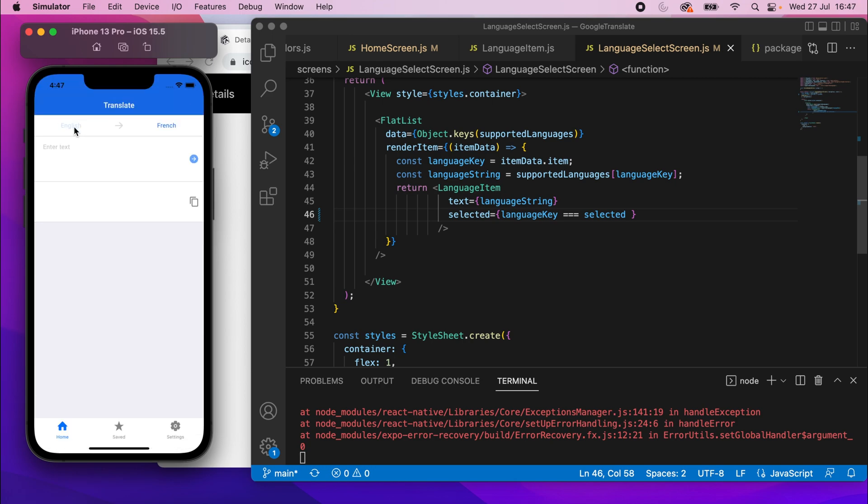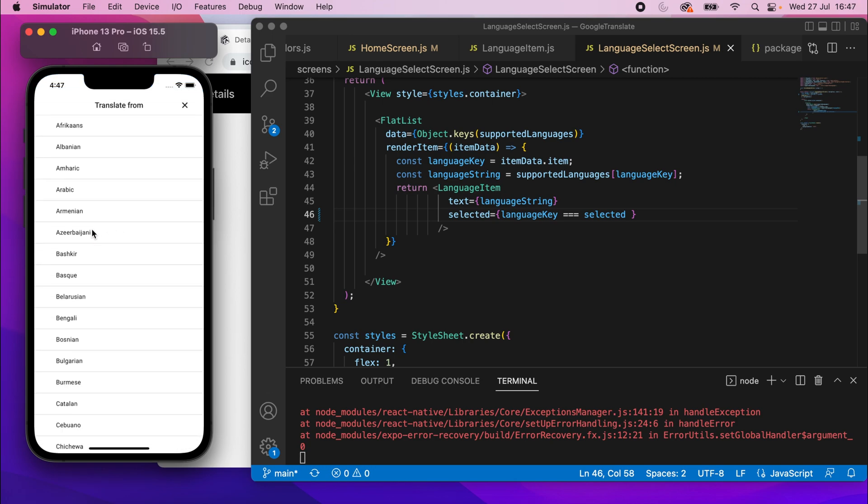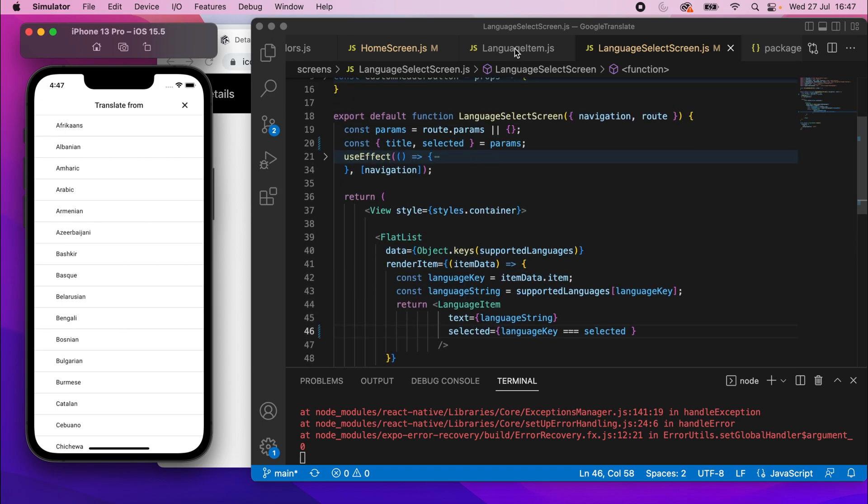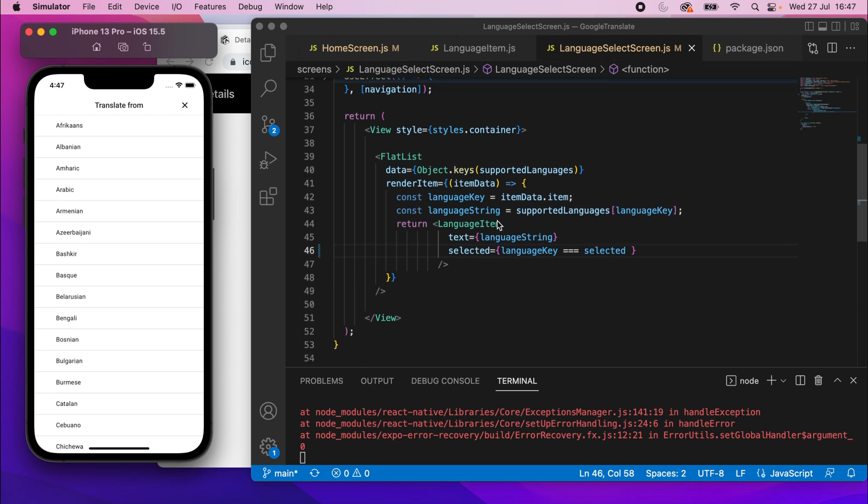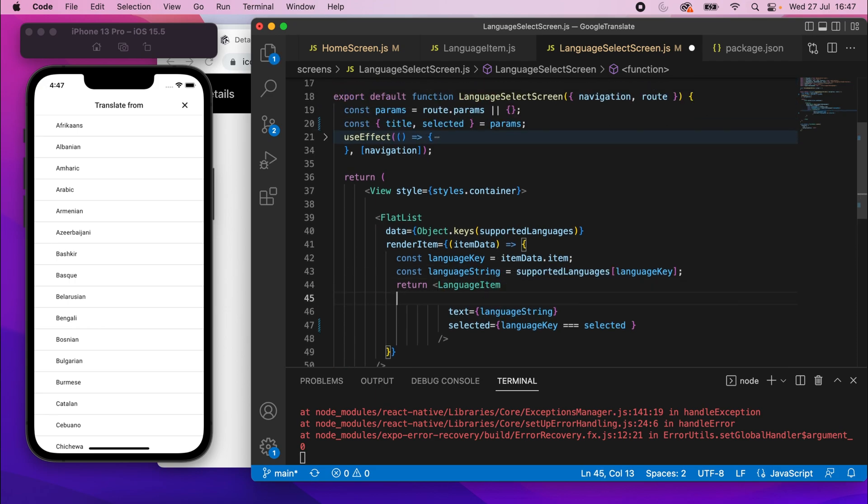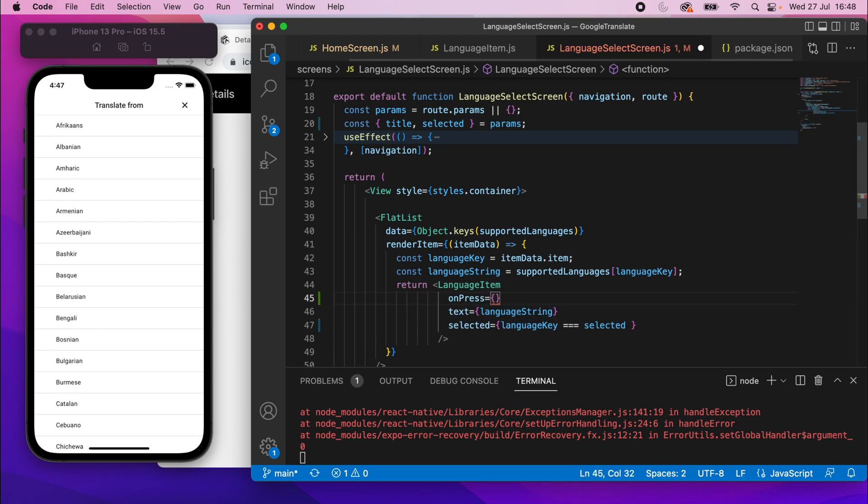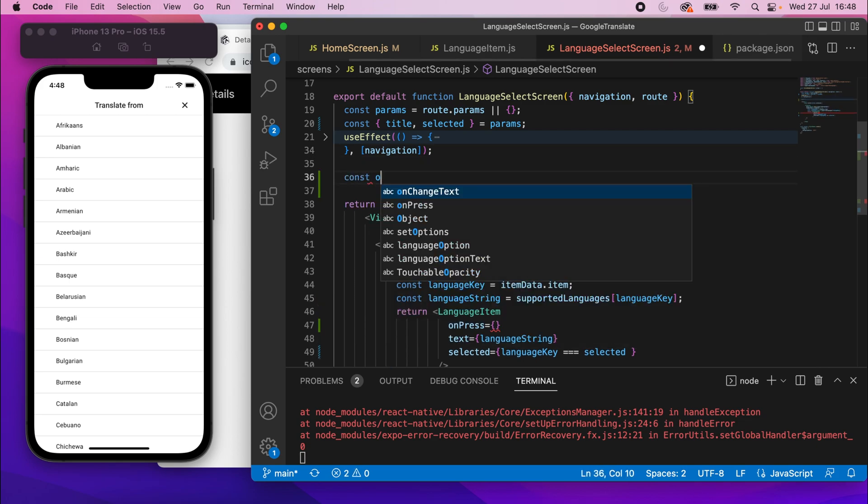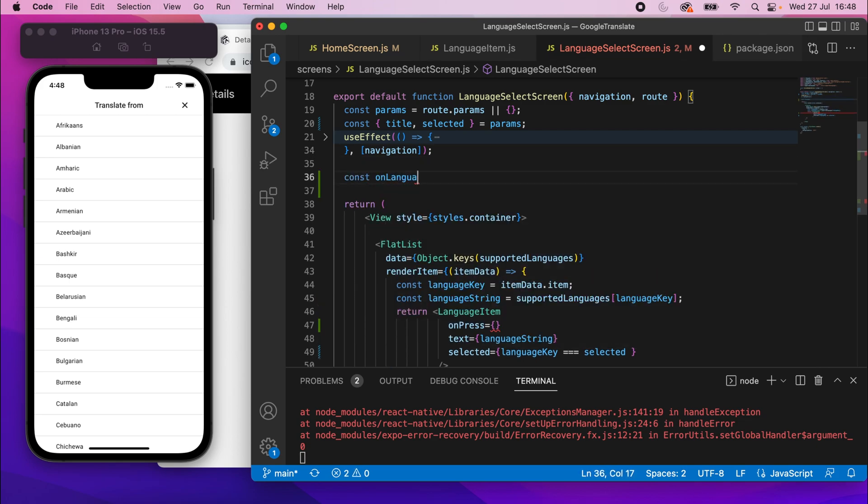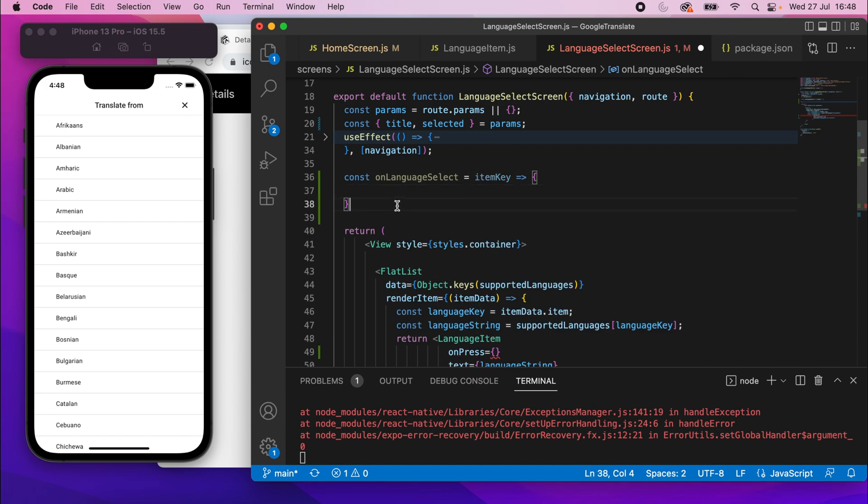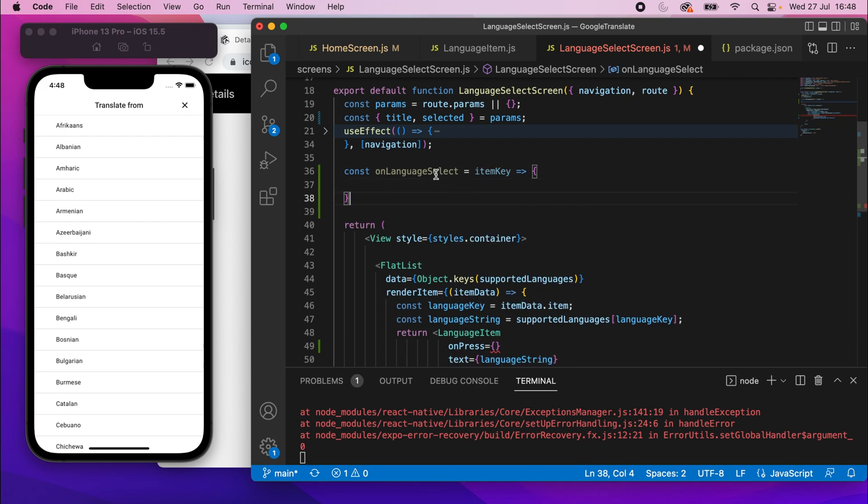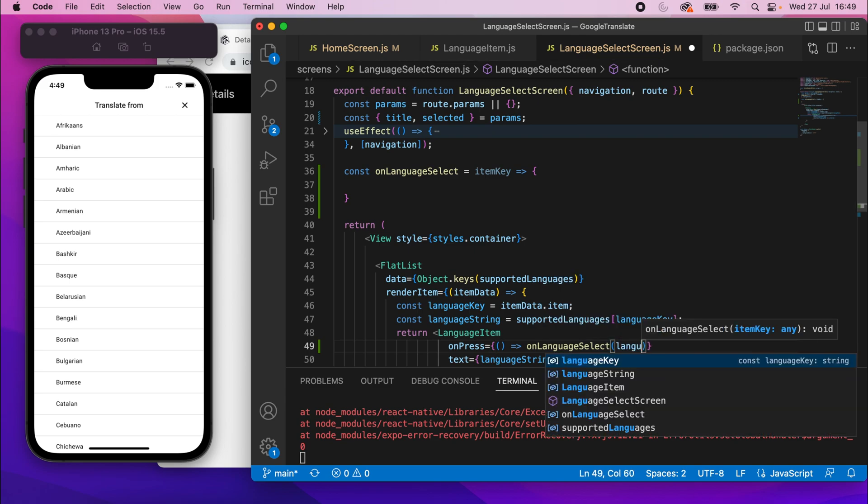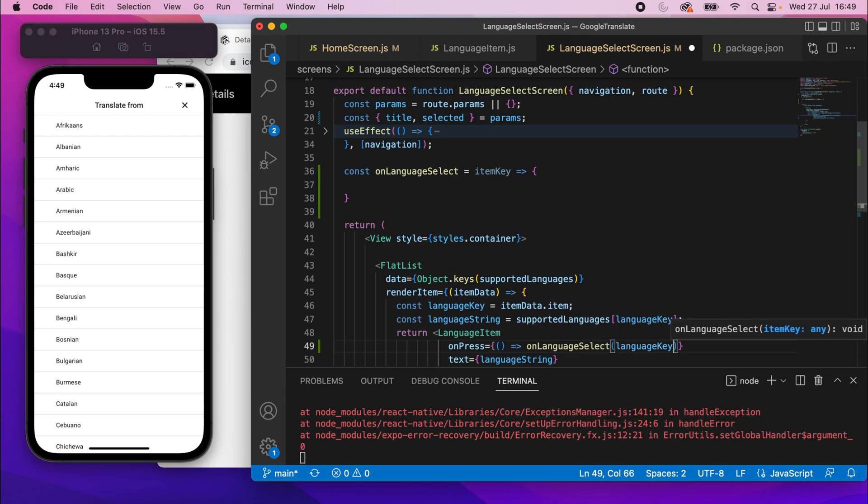All right, so let's work on making pressing one of these actually do something. So if I go to the language select screen and scroll down to here, we want to pass in some onPress property. So we can say onPress is going to be a function, but let's scroll up to here and create that function. I'll say const onLanguageSelect equals, and it'll take an item key as a parameter to the function, and just set it to an arrow function. Then I'll copy this function name, go down to the onPress, and call that function using an arrow function. I'm going to pass in the language key, like that. So we're passing the language key to this function.